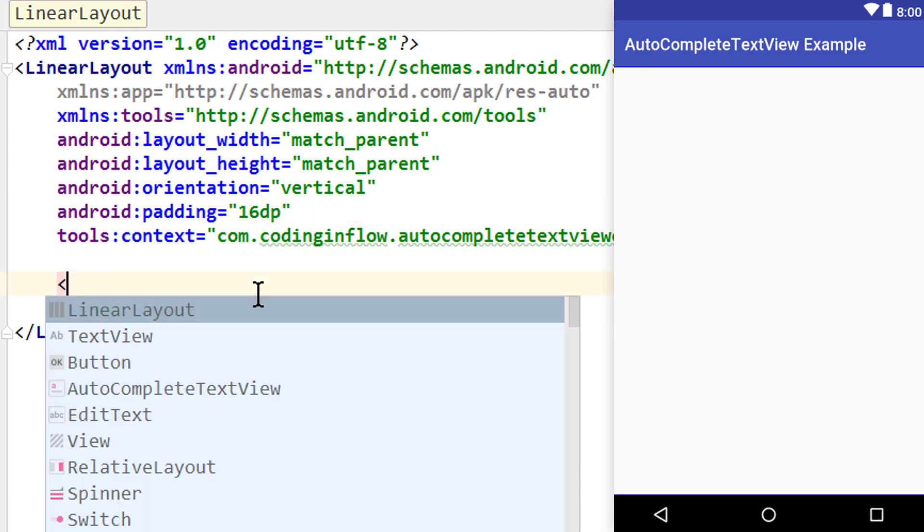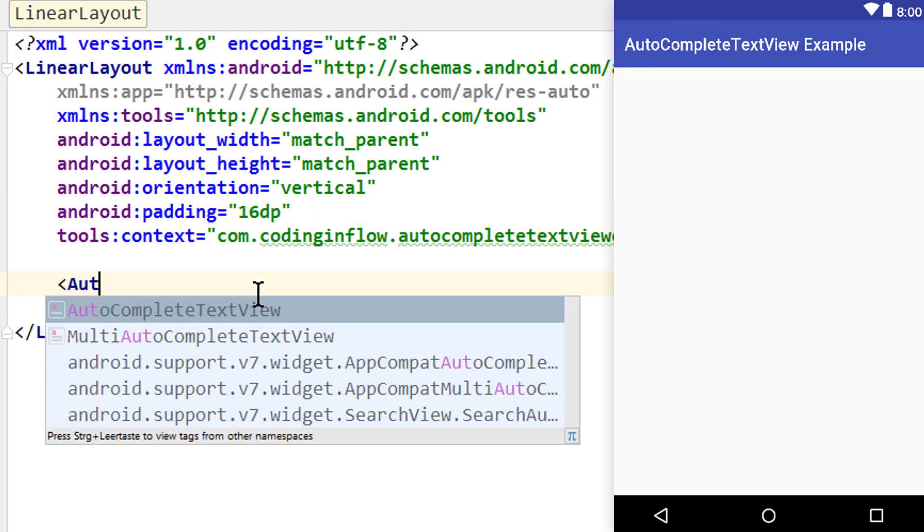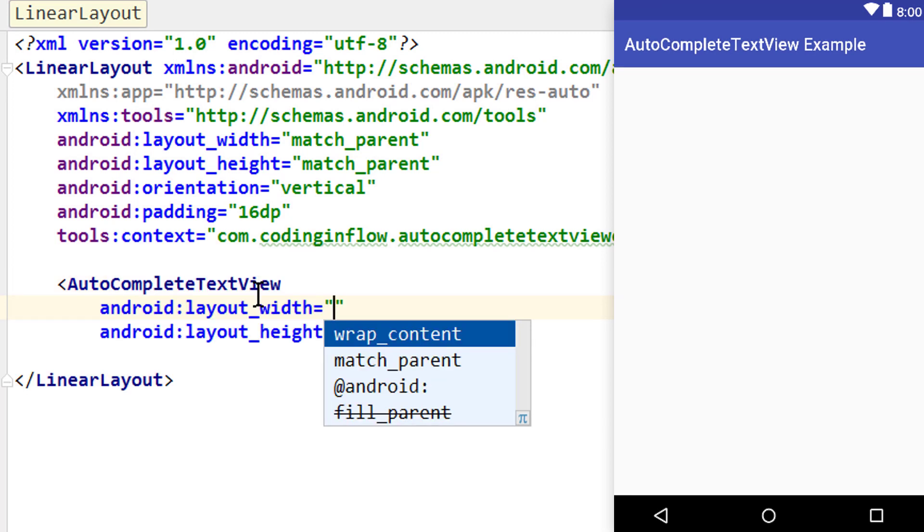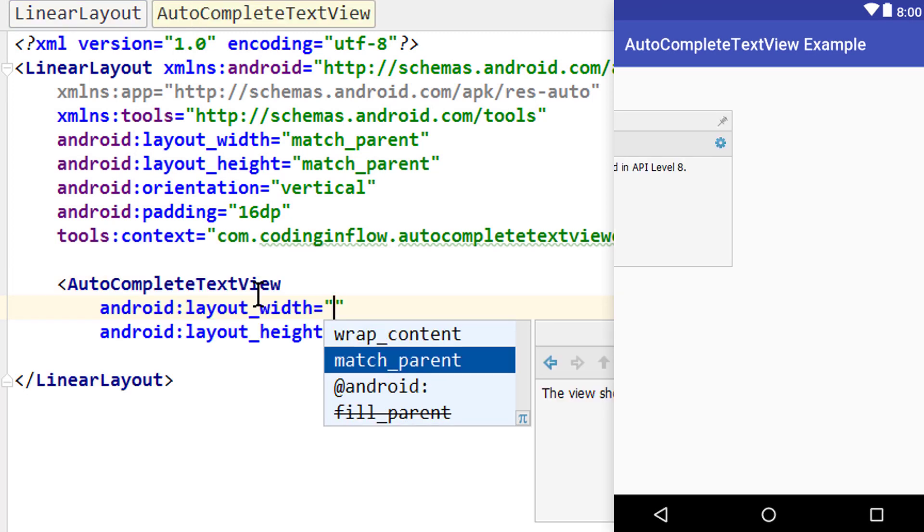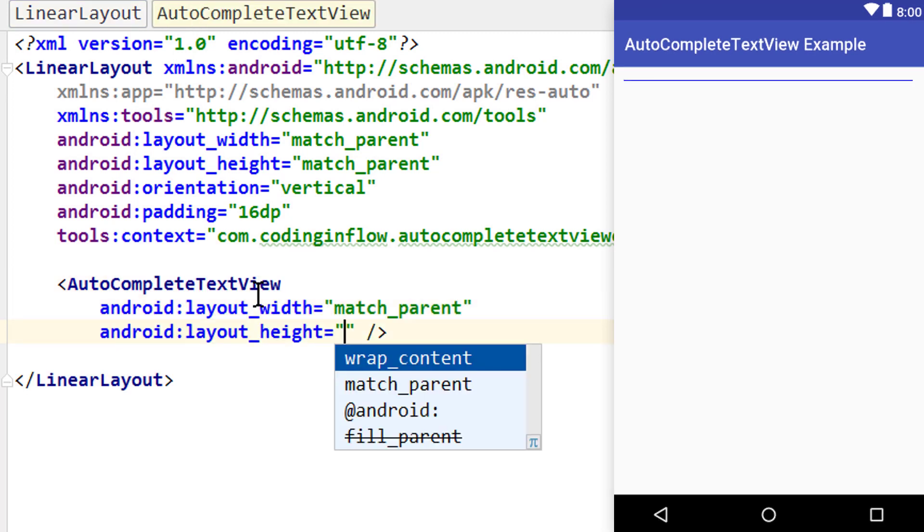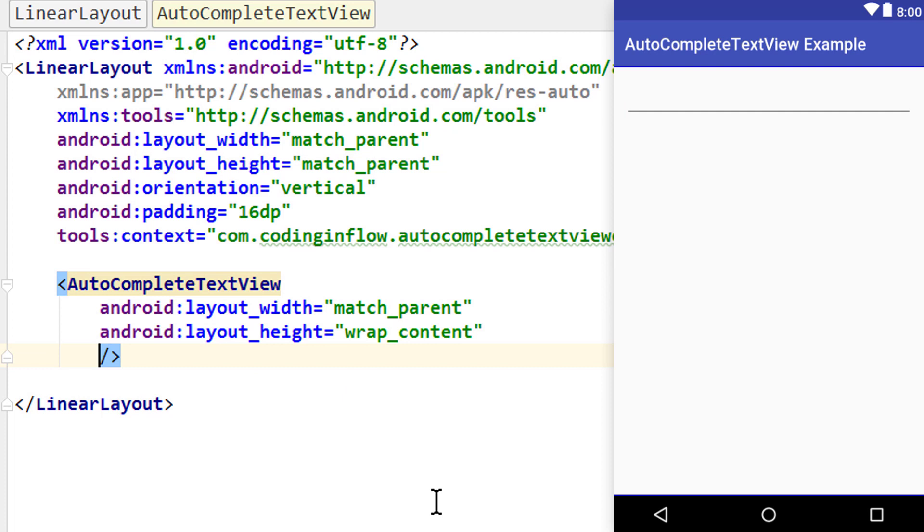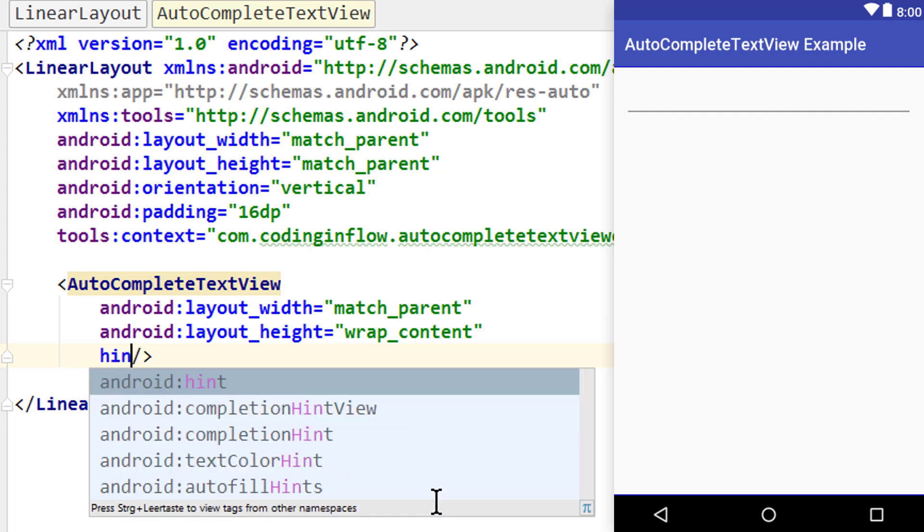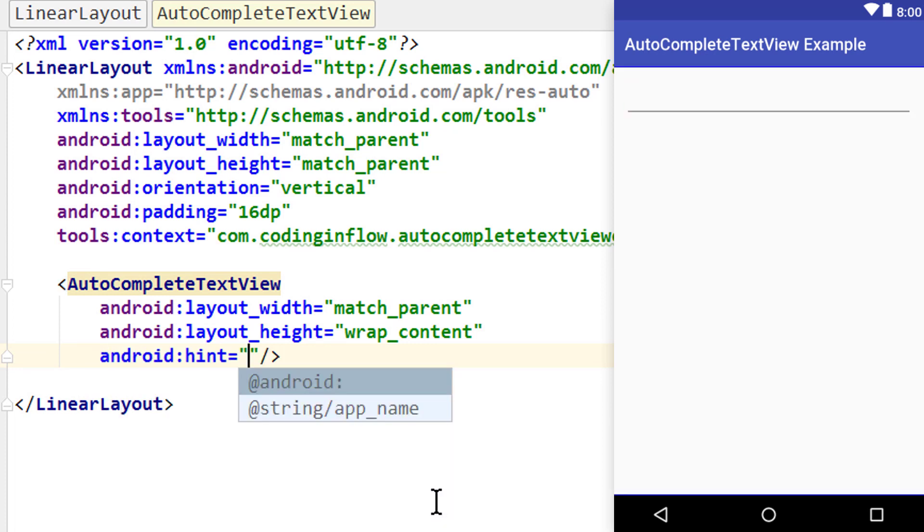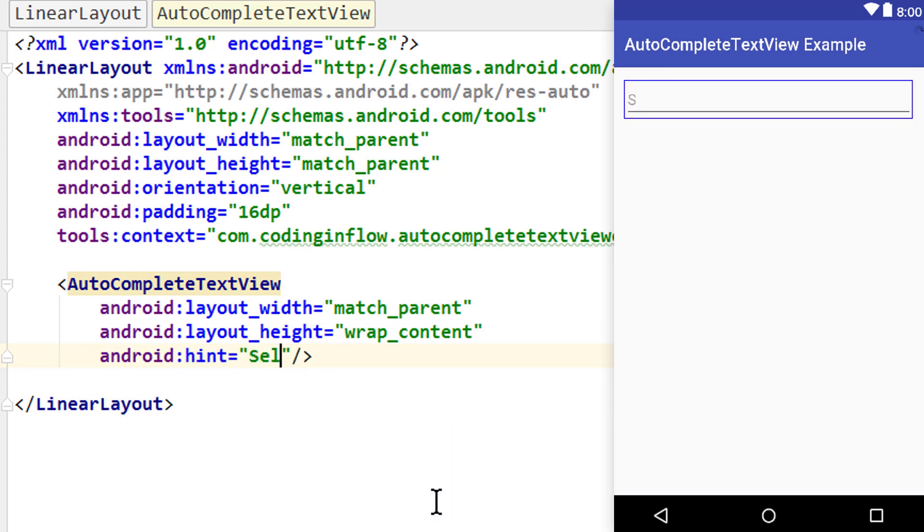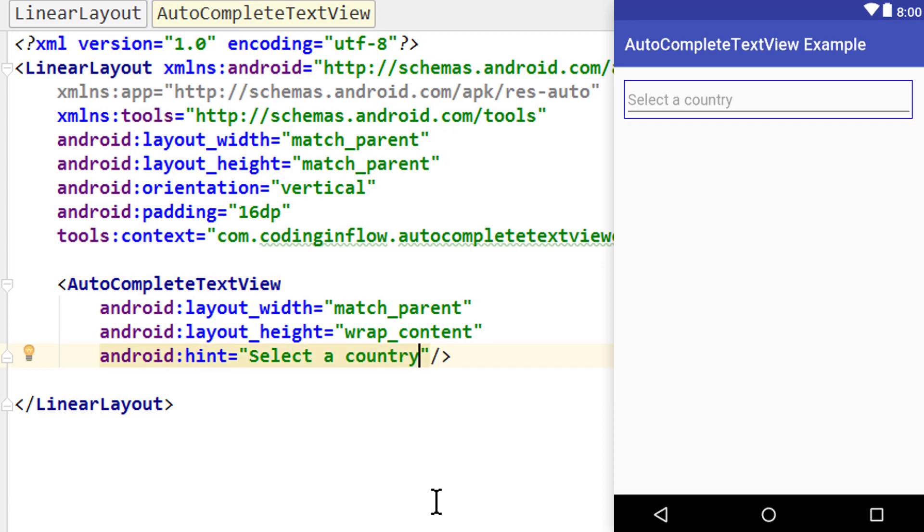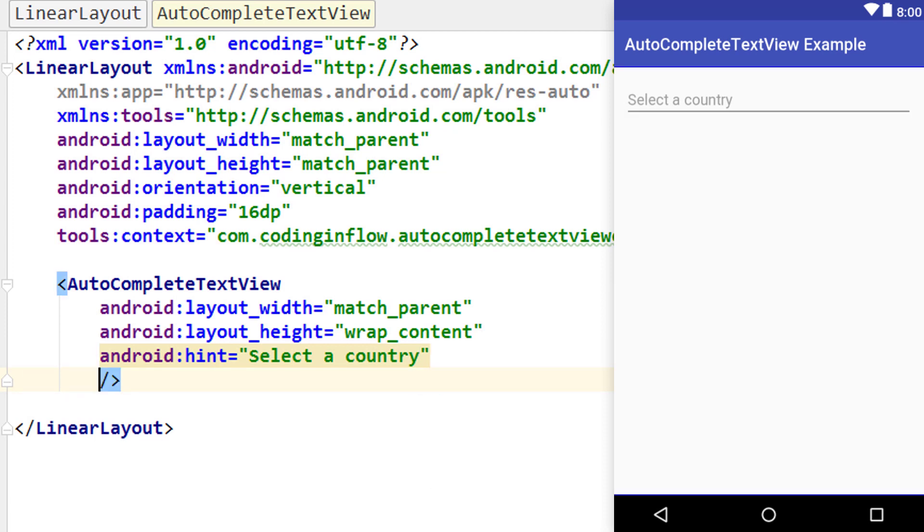In here we put our AutoCompleteTextView. We set the width to match_parent and height to wrap_content, and give it a hint with android:hint. In our example this will say 'select a country' because we'll fill this AutoCompleteTextView with country names. Then we have some more attributes particularly for this AutoCompleteTextView.